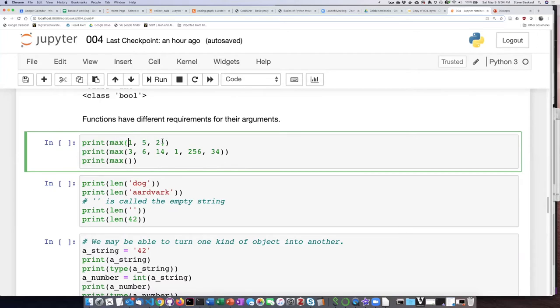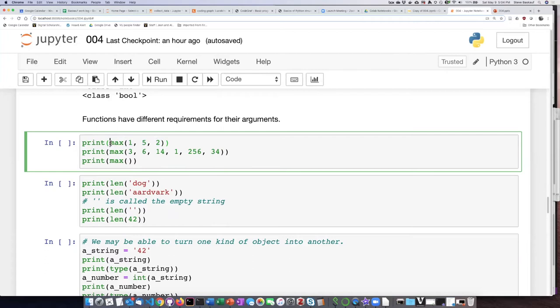So it's going to go through, it'll determine that five is the biggest number. It'll pass that out as its return value, and then that return value in turn will be put as the argument of this print function, and I will see what the largest number is. So it can just be three numbers, or it can be more numbers. Let's go ahead and run this cell.